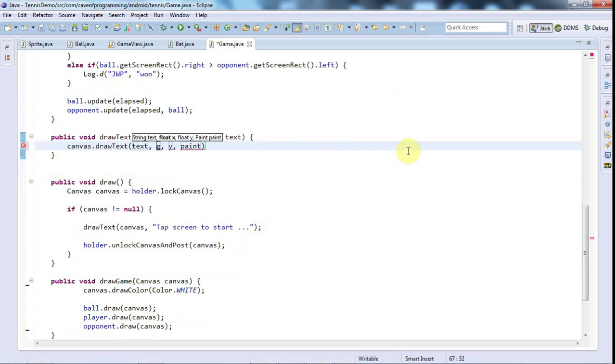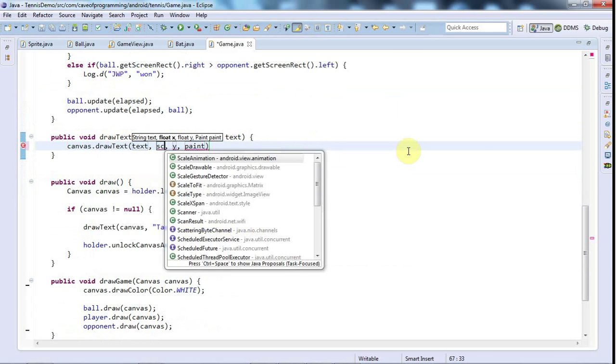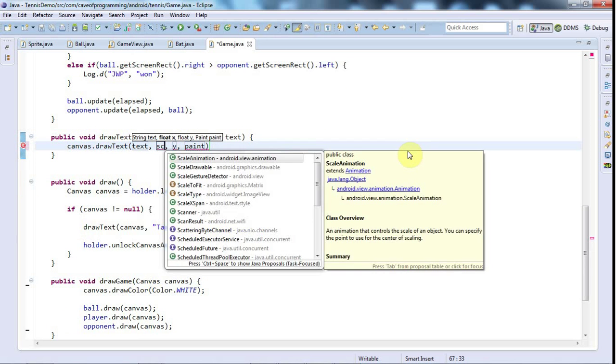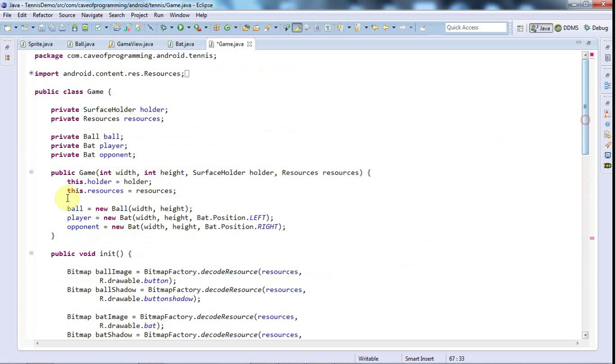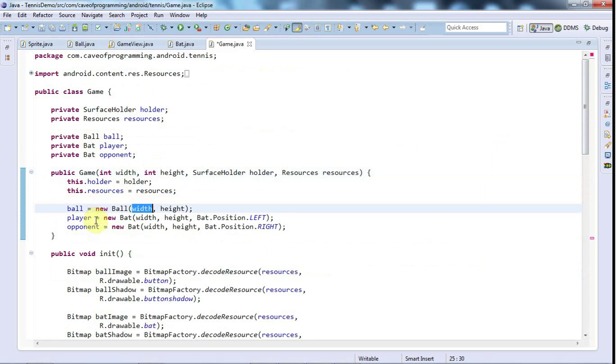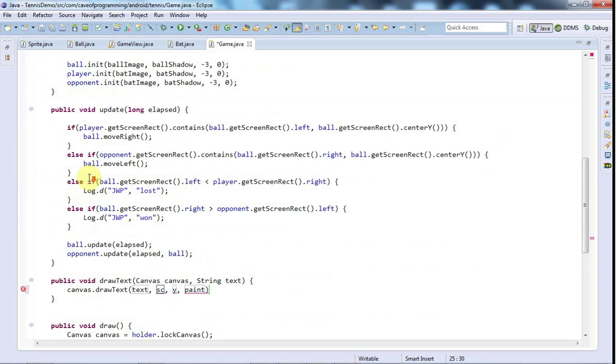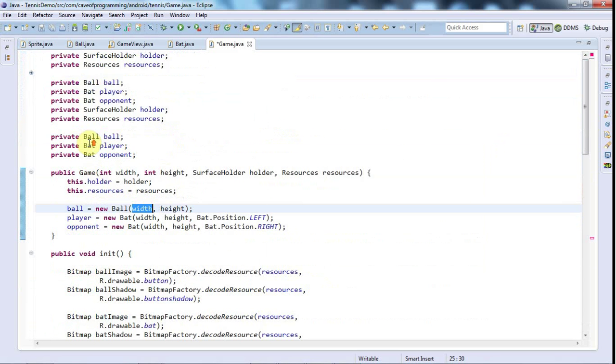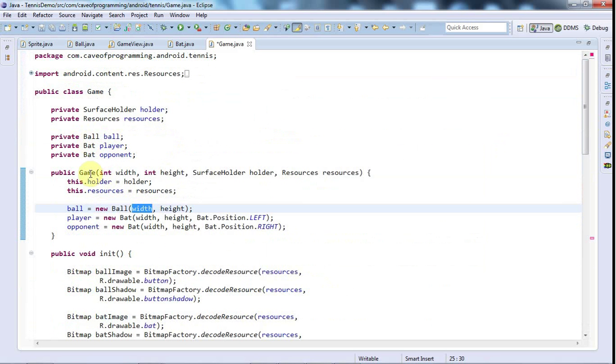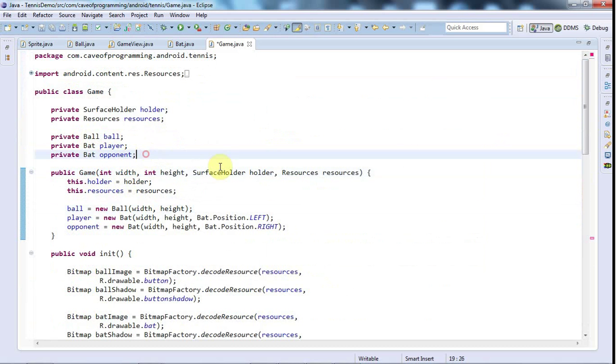I'm going to make this screen width. Let's go to the top and take a look in game. I've got width and height but I don't actually store them anywhere in game at the moment.